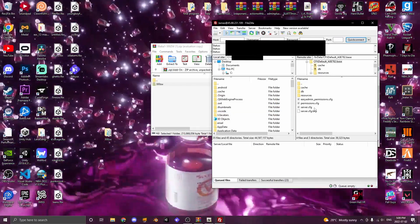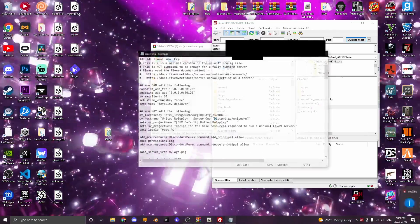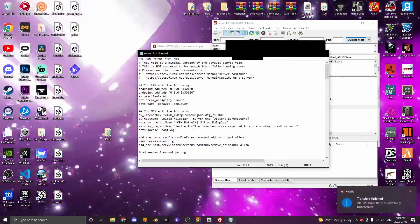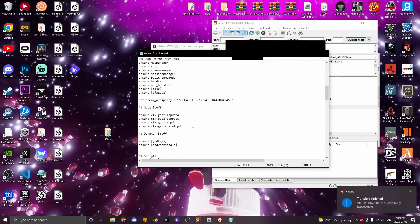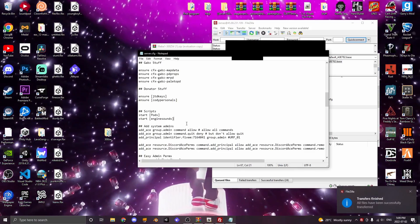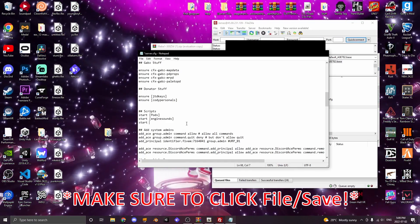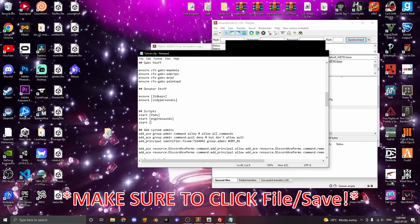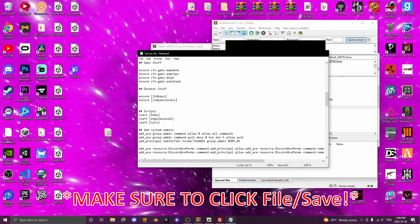Now you want to locate your server.cfg and view the file. Scroll down to where all your scripts are and type start [cars].